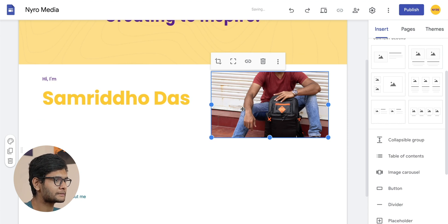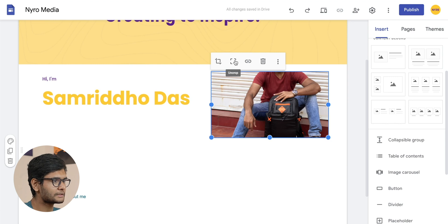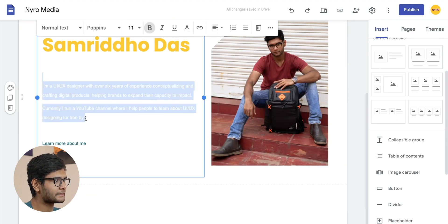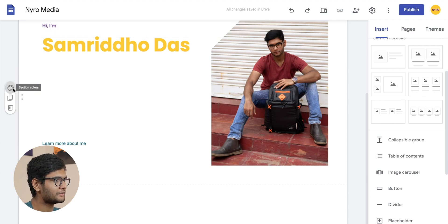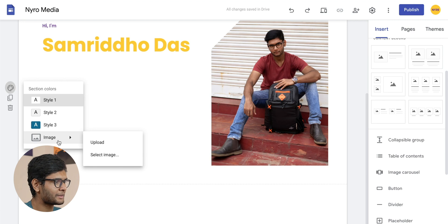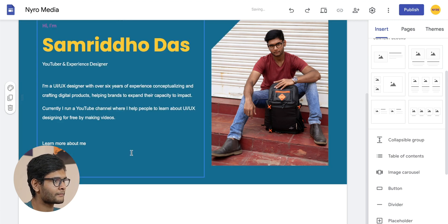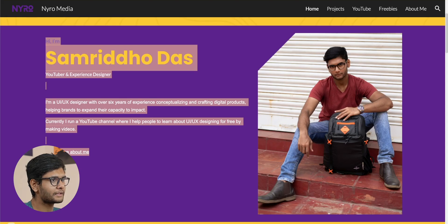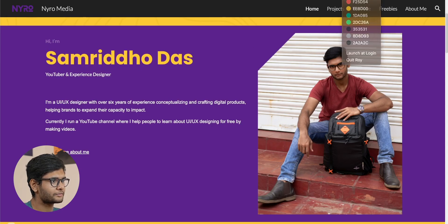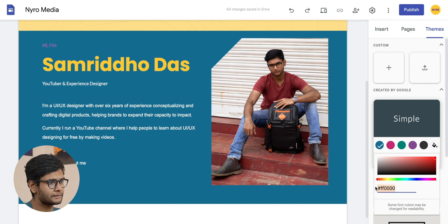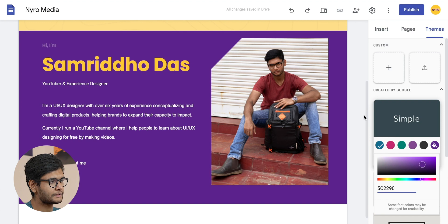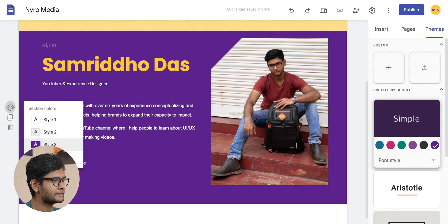One issue is that my photo is getting cropped. Also, the text is there but not visible because the background is white and the font color is also white. So we can change the background color — go to the style section where you'll see Style 1, Style 2, Style 3, and an image section. We can pick up the hex code of the background color, go to the themes page, and change the hex code. Now the color is changed and the hero section is prepared.